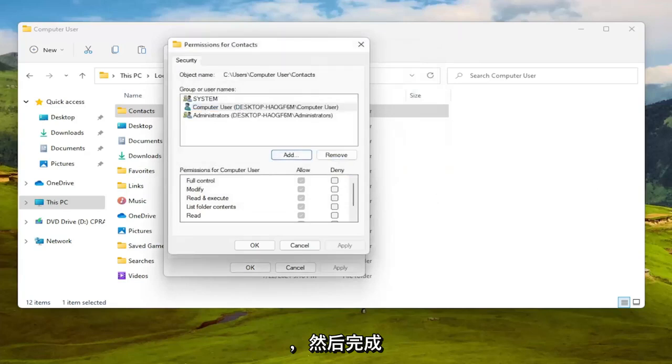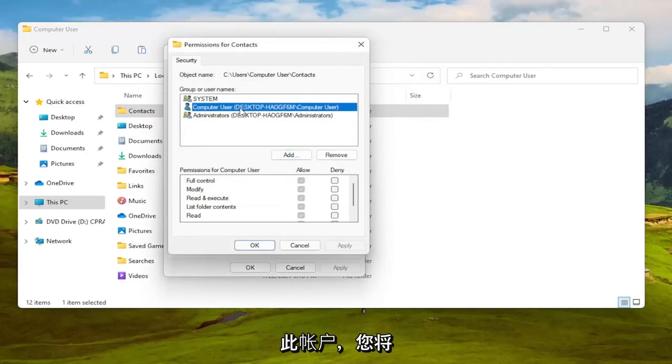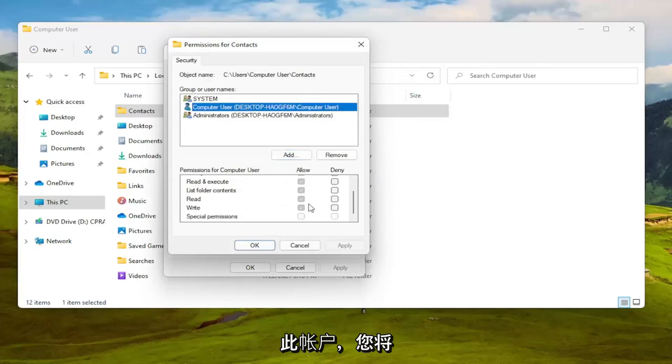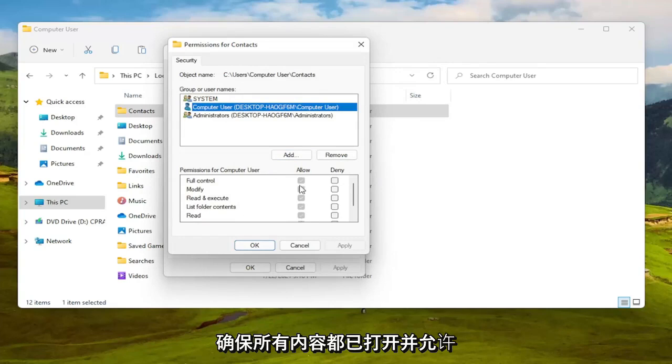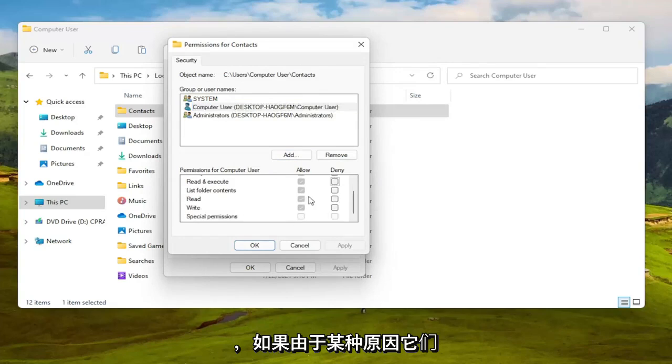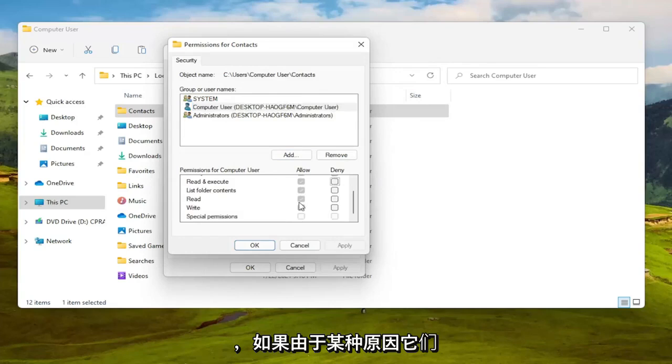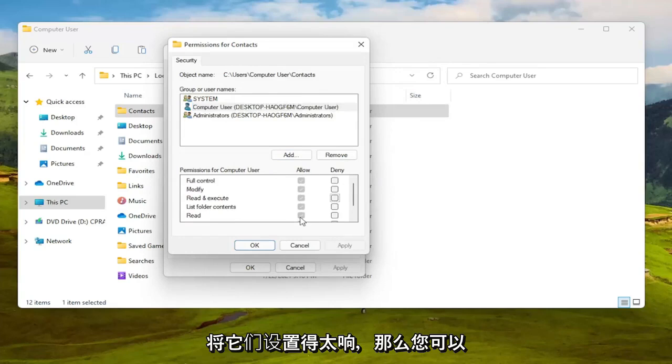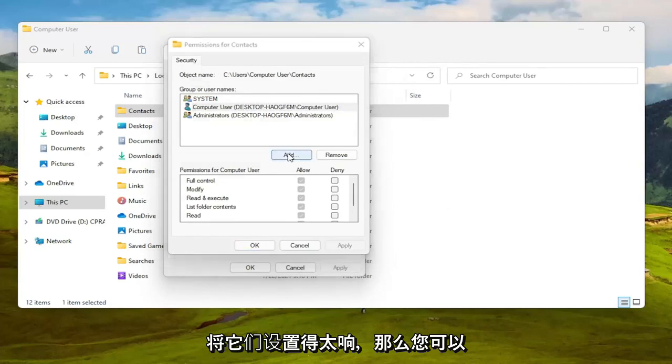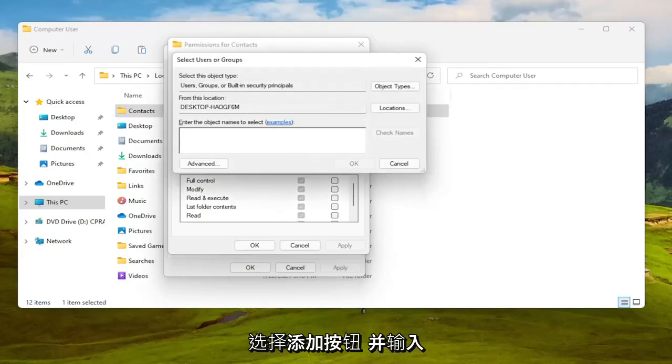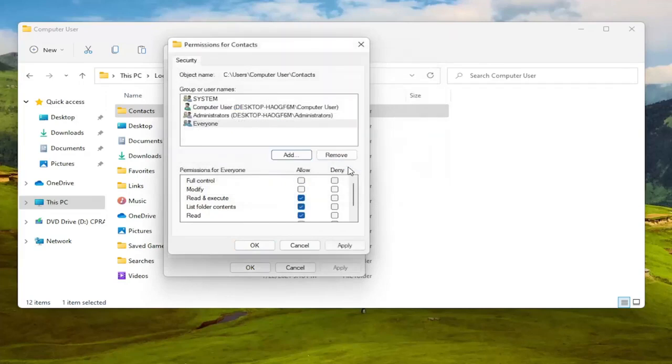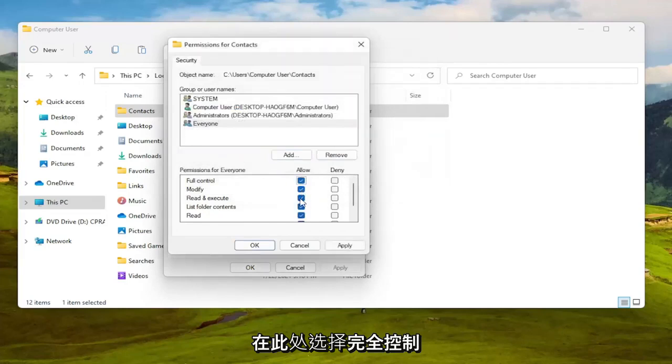But I found my computer username so you can see it's registered here. I'm going to go ahead select okay and then once that is done you're going to go ahead and select this account and you're going to make sure everything is turned on and allowed. And again if for some reason they're turned off and you're unable to set them to allowed, then you can select the add button and type in everyone, select check names, then select okay.